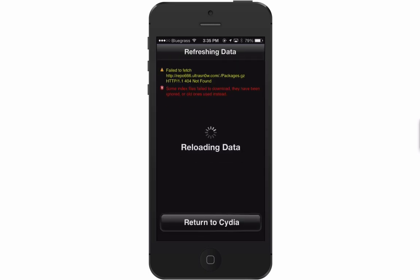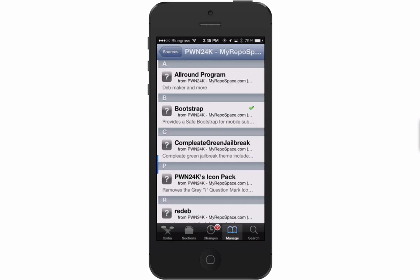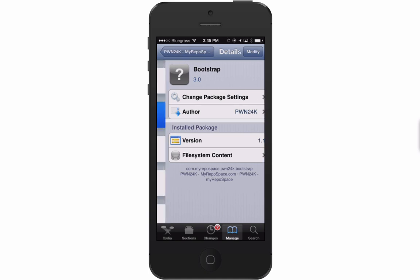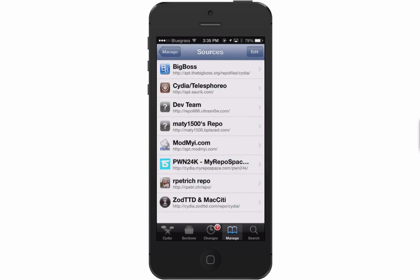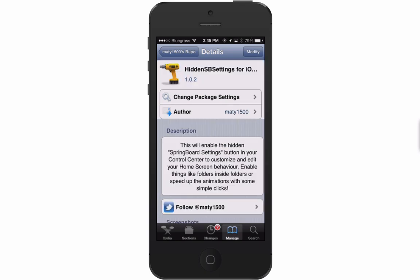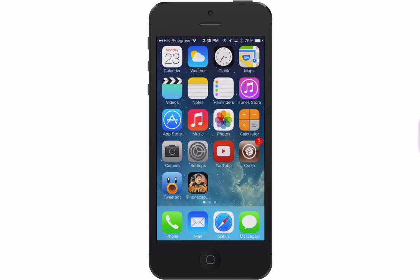Once you get those repos installed, your device will reboot. Then go into the palm2k repo, choose Bootstrap, and install it. Next go into the maddie1500 repo and install Hidden SB Settings — that's the big one. Mine says Modify because I already have it installed, but that's pretty much all you need to do. Once both are installed, you'll be able to change any of the settings you just saw.